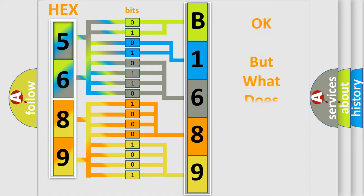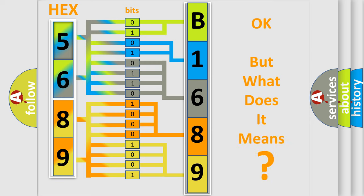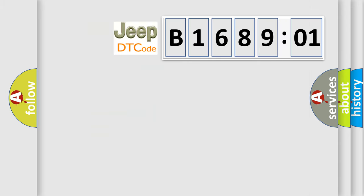We now know in what way the diagnostic tool translates the received information into a more comprehensible format. The number itself does not make sense to us if we cannot assign information about it to what it actually expresses. So, what does the diagnostic trouble code B168901 interpret specifically?